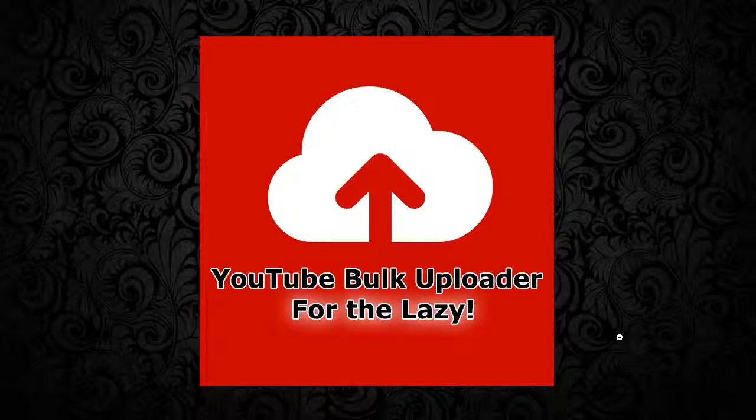Hi guys, in this video I'm going to show you YouTube Bulk Uploader for the lazy. This application is totally unique and the only uploader for you.